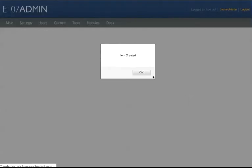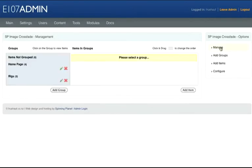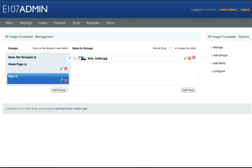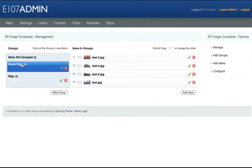Now on the right hand side click Manage. On the left hand side under Groups we've got Home Page with four images and Rigs with two. Click on Rigs and there are our two images. We can click and drag to move these images around. Click into Home and we'll see these images here.